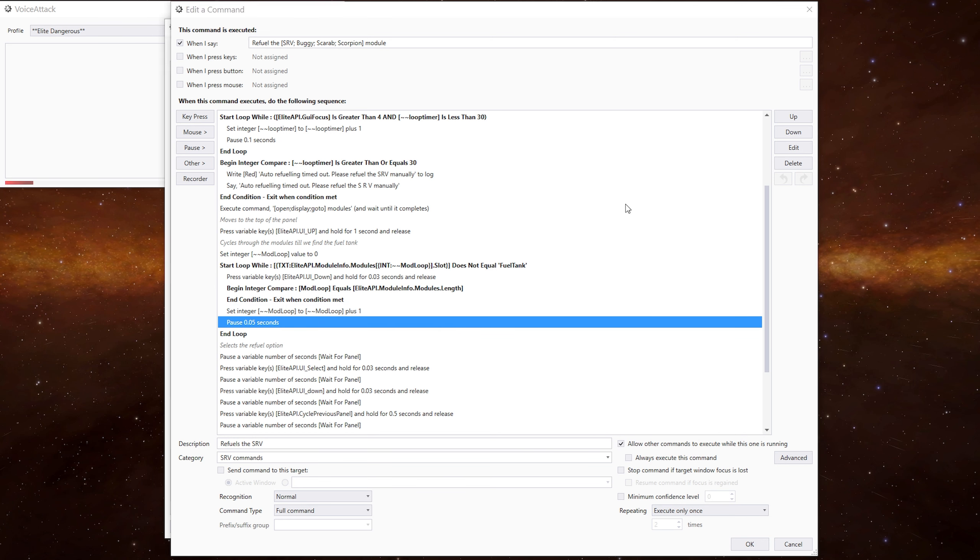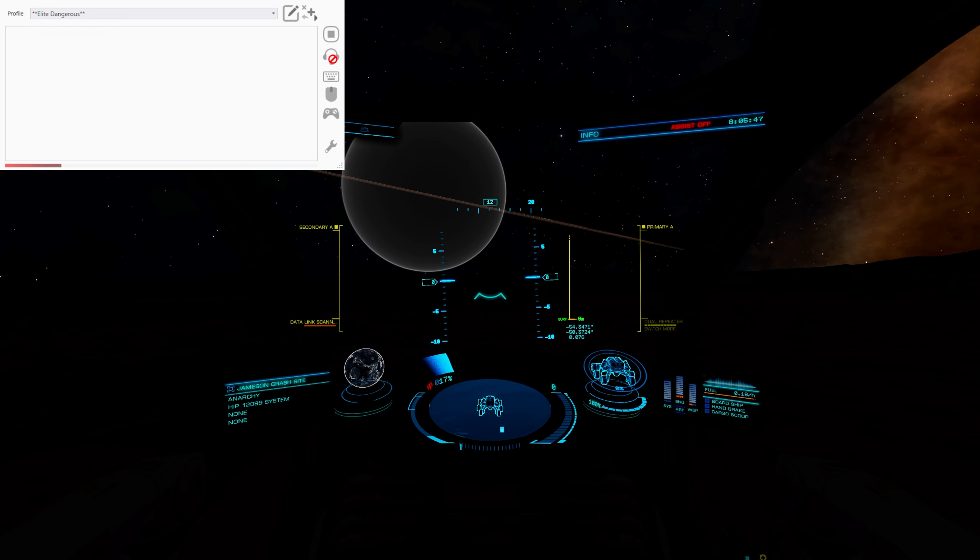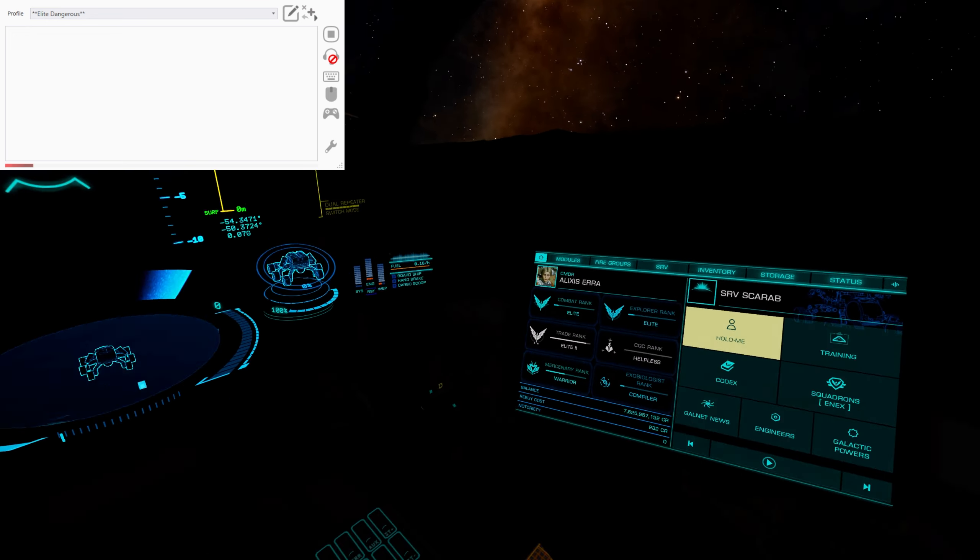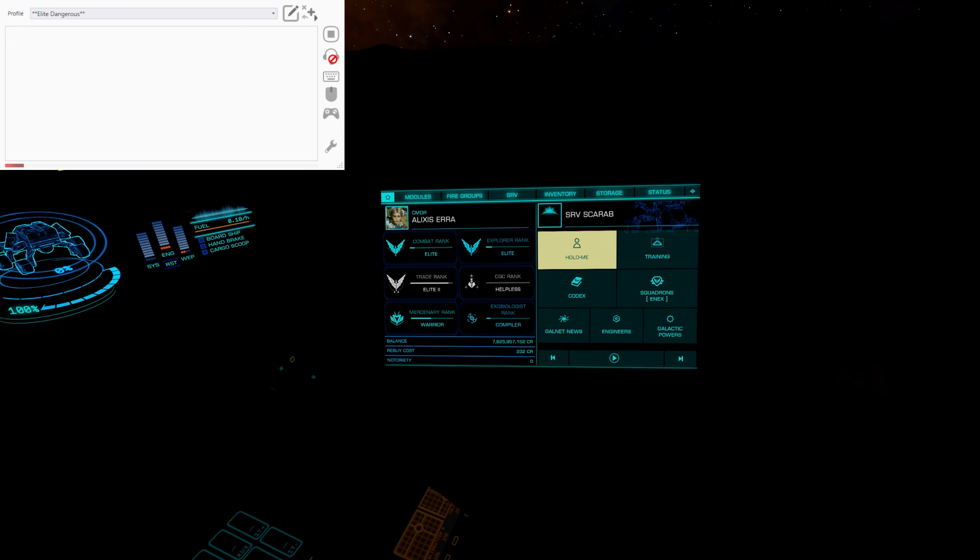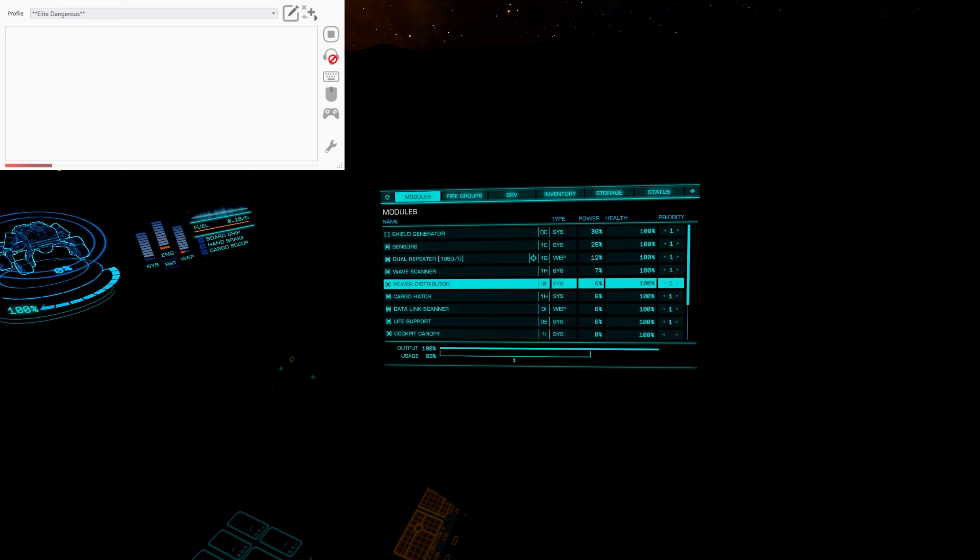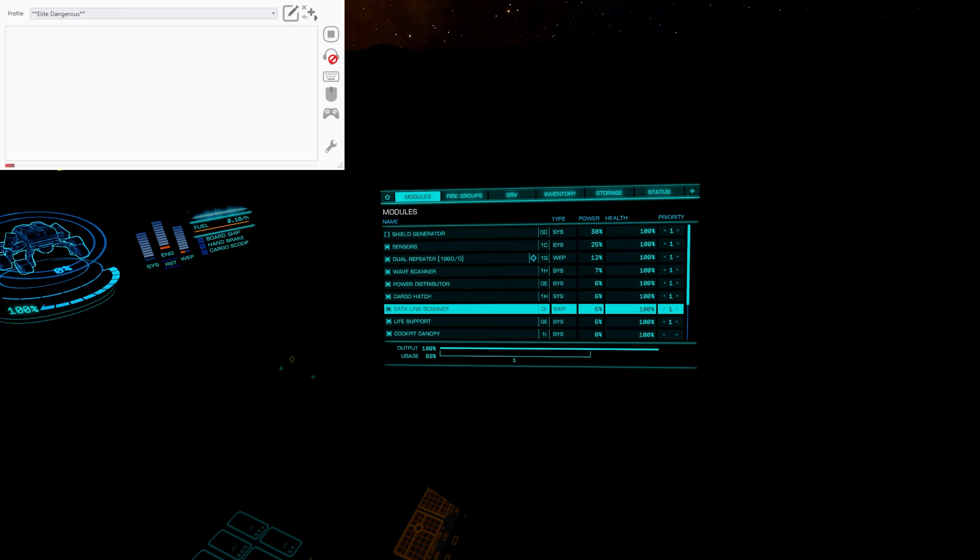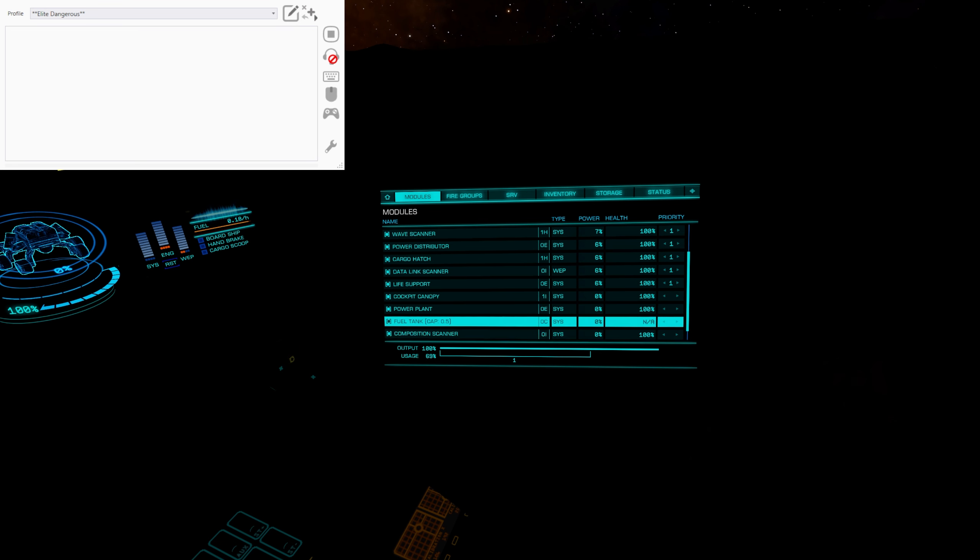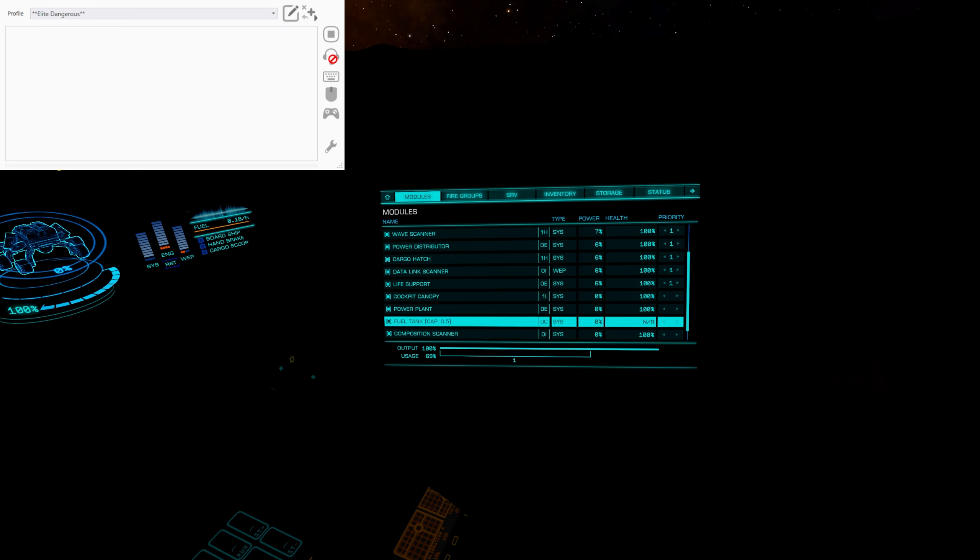If we pop into the game, what this is doing is go to the modules tab, it goes all the way to the top and then it'll go down one each time, checking to see if it's found the fuel tank. And when it gets to the fuel tank there, it will continue the process.